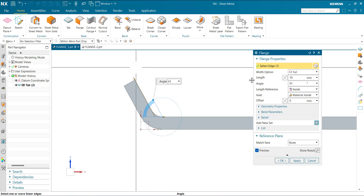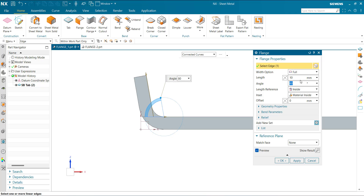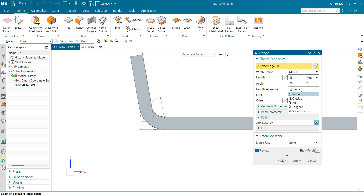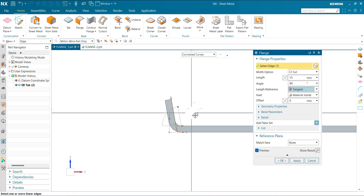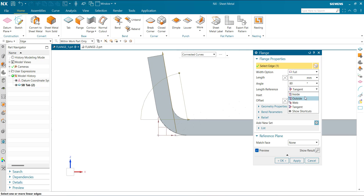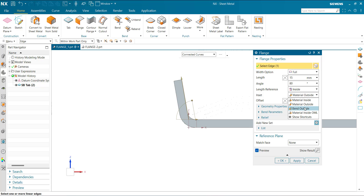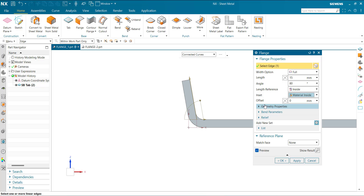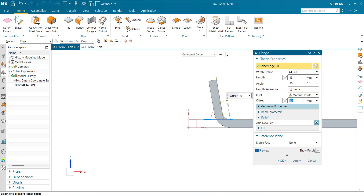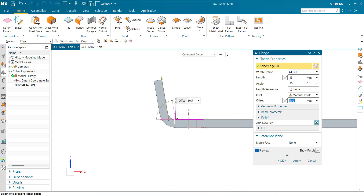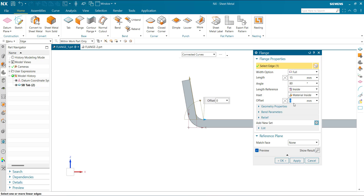Now the length references: Inside, Outside, The Web, Tangent, and the Insert option. For material placement, we have Material Inside, Material Outside, Bend Outside, and Material Inside. We can also set an offset of 10 mm. So these are the controlling options.